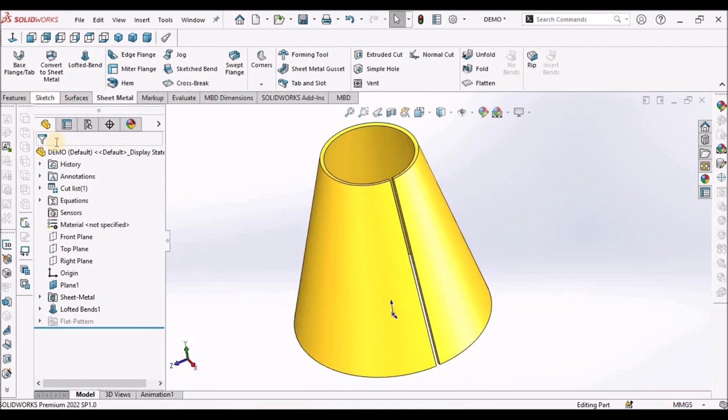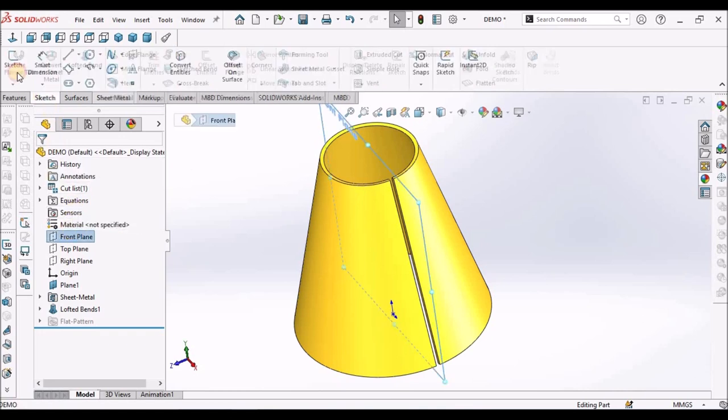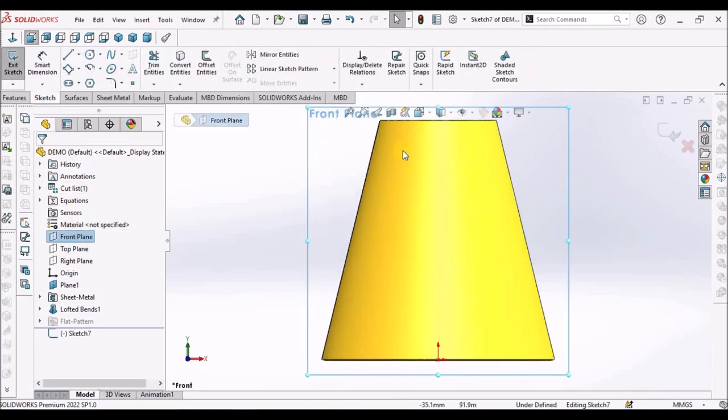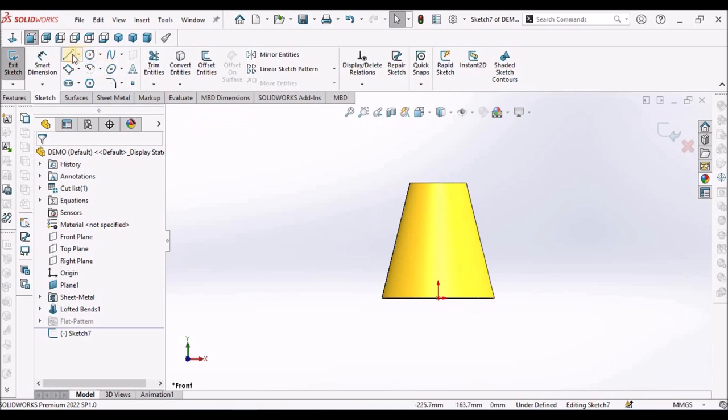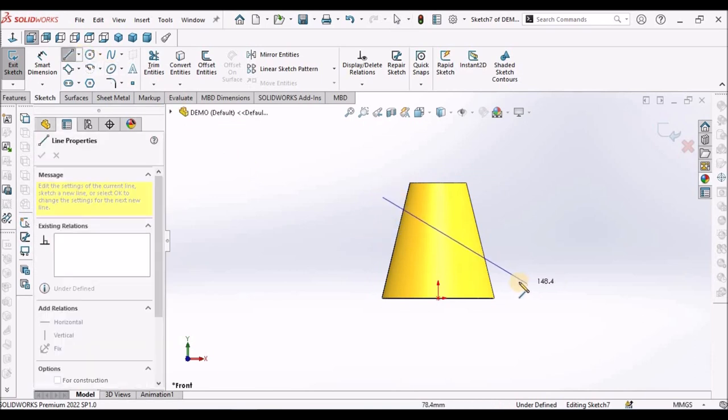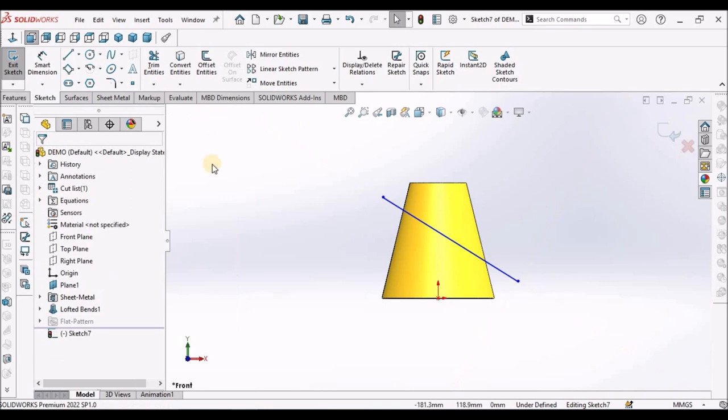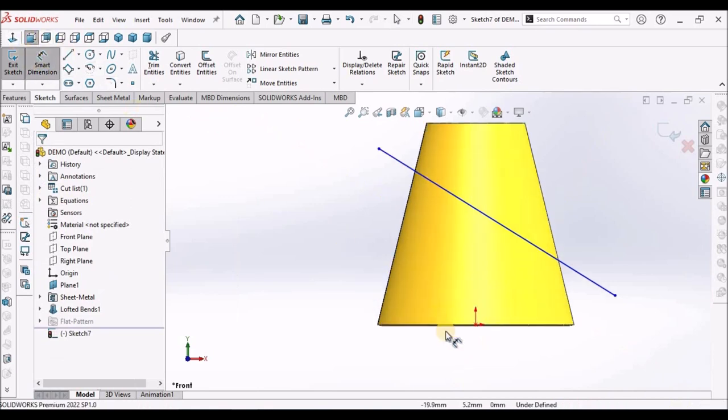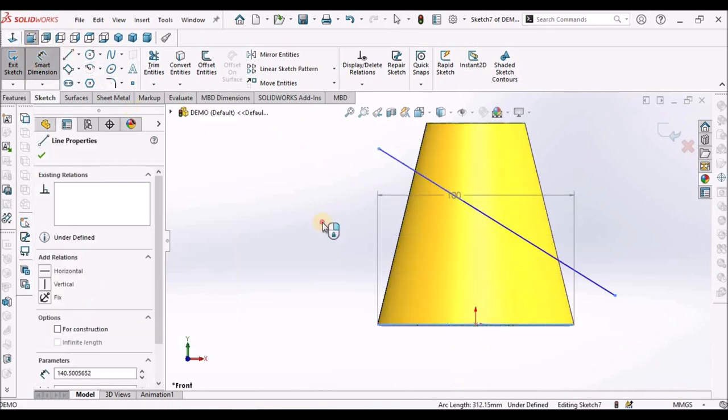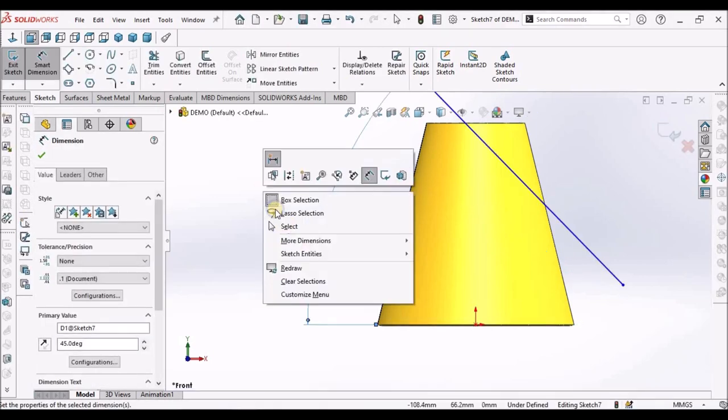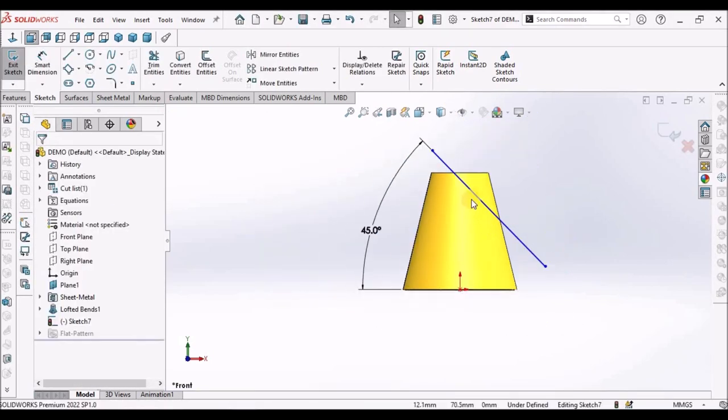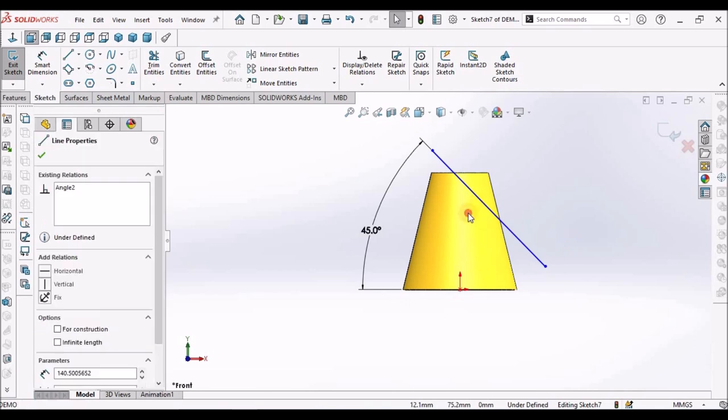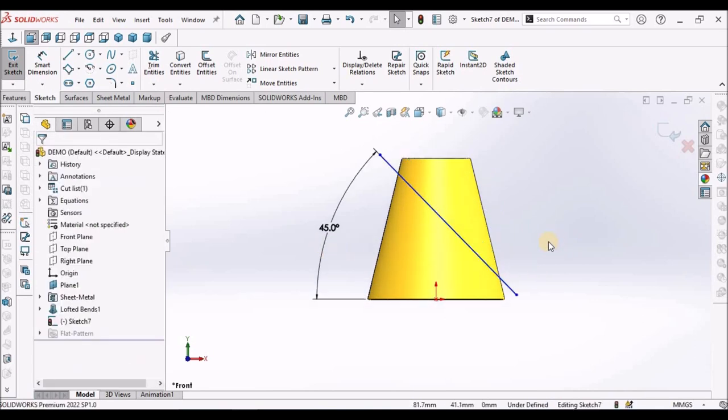Now, select the front plane. Go to sketch. Draw one line. And it should be inclined at 45 degrees. See it is moving outward. So just slightly move downward.